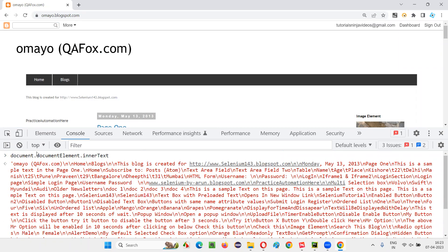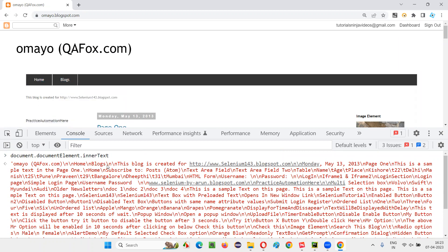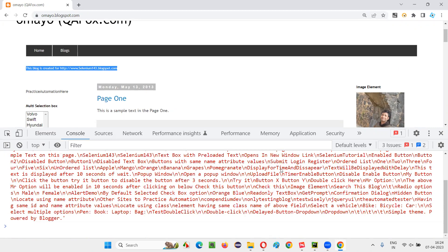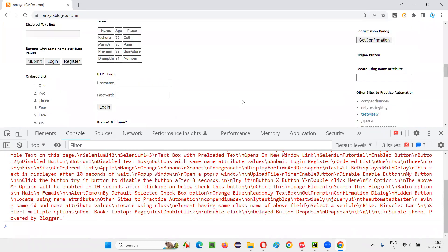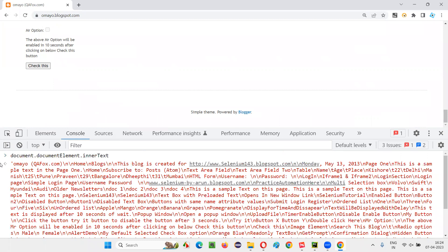You see, only the text will come, no HTML tags or nothing. The text that is there on this page, for example, here omayo QAFox.com has come, and after that home came, then blocks came, then this blog is created for, this particular complete text came. Then Monday May 13, 2020, all the text that is available on this page from starting to the ending, you see powered by Blogger is the last one. So complete text got retrieved, right?